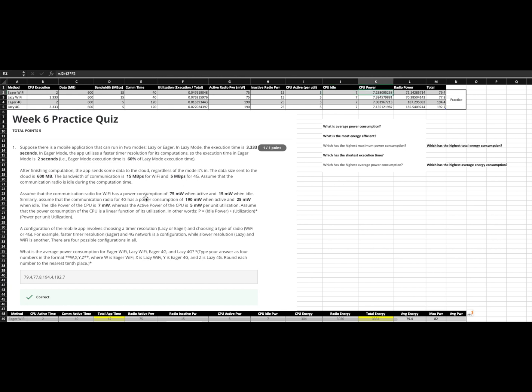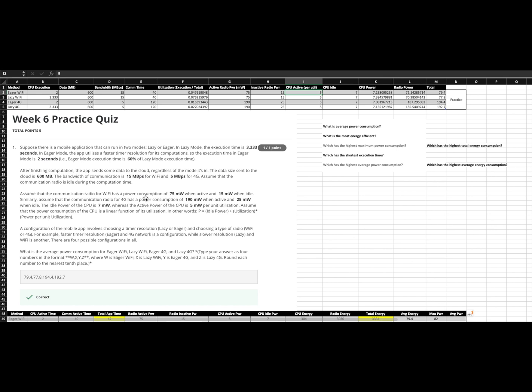An important concept to understand before we get into the CPU power is that this CPU active is in addition to the idle. The idle is constant from time zero until the application finishes, the CPU is constantly drawing the seven. And then it will, in addition to that seven, draw another five during those periods when it is active.